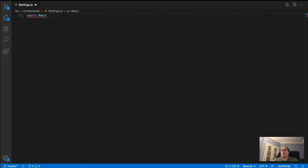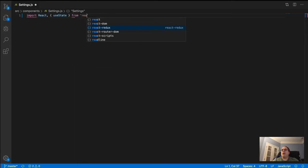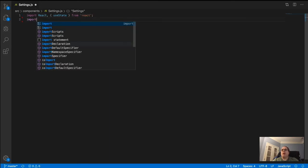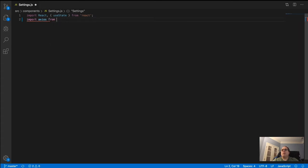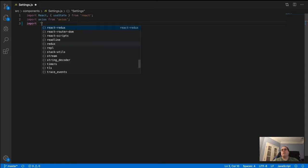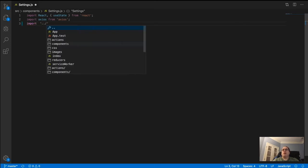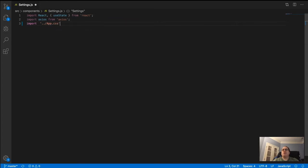For boilerplate code, we need to import React and useState from React, and import Axios from Axios. I'm also importing the App.css file for styling, but that's not necessary. I'm calling my functional component 'Settings' — you can call yours whatever you like.